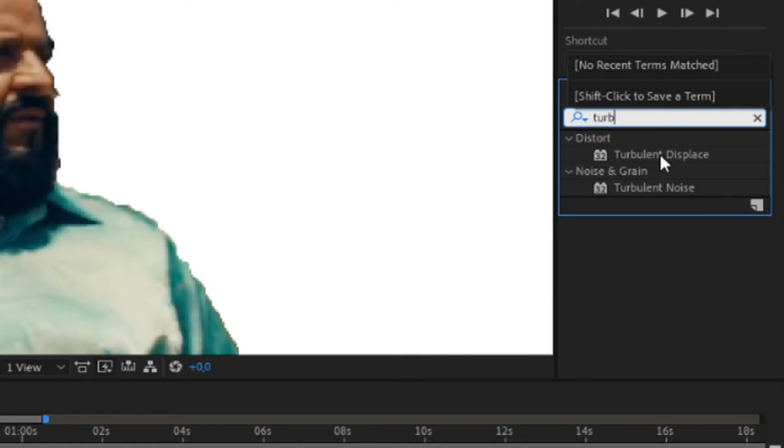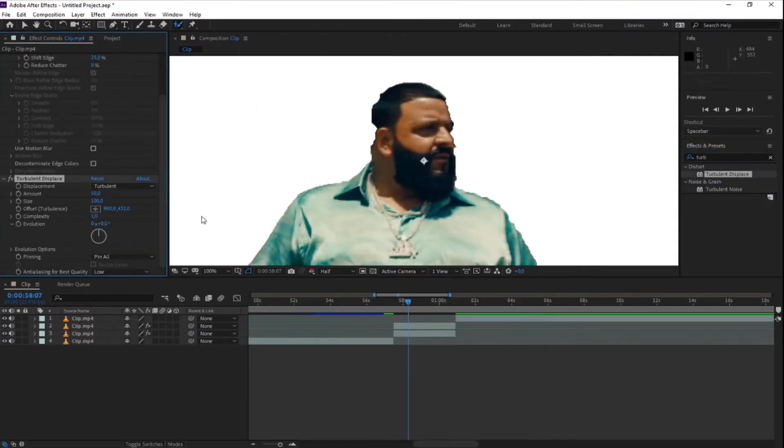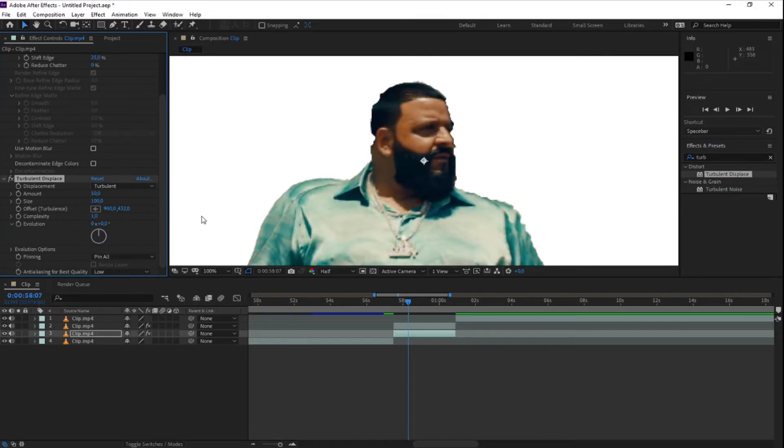Now select the second clip and drag the turbulent displace effect on it.